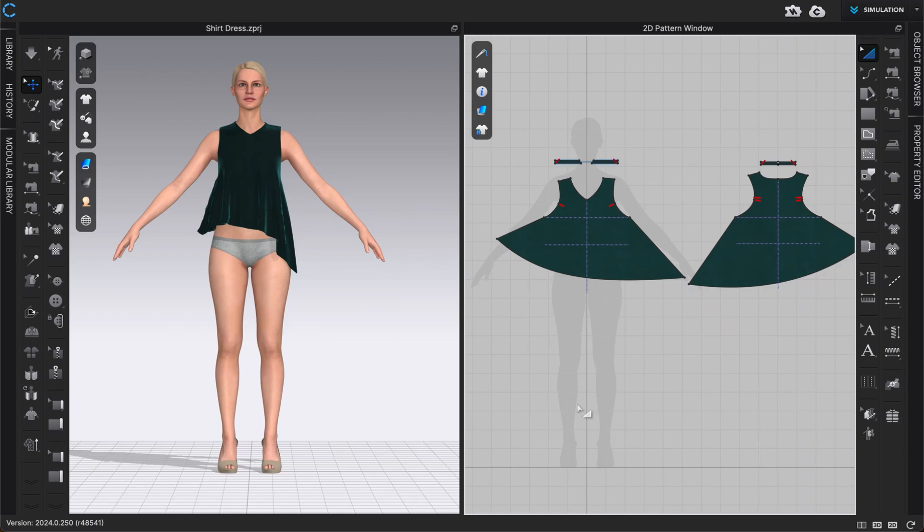Hi everyone, in this CLO video I'm going to show us how we can add a DXF file to our 2D and 3D window.